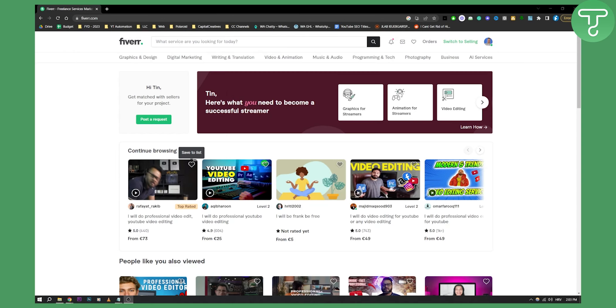Now if you want to rank your Fiverr gig, there are three different strategies you need to follow. This will be a quick video because I don't want to waste any more of your time, since you probably saw a lot of videos already on how to rank on Fiverr. When it comes to ranking on Fiverr, you don't need to do keyword research.